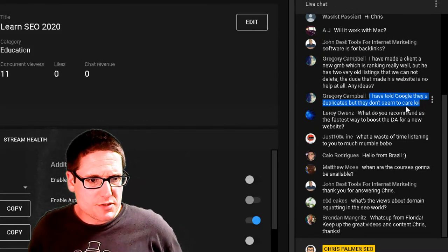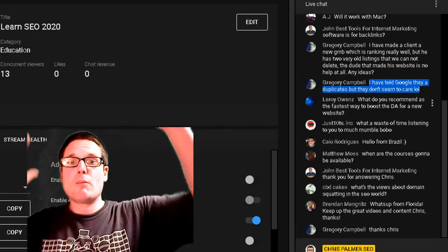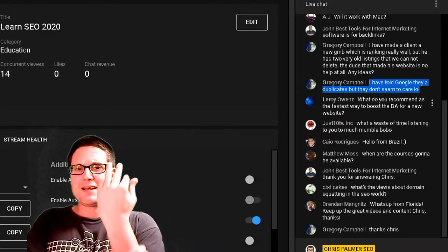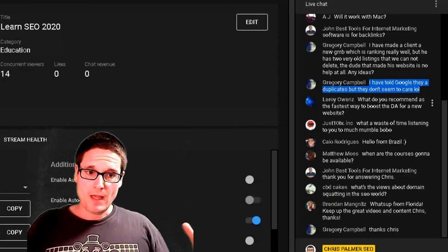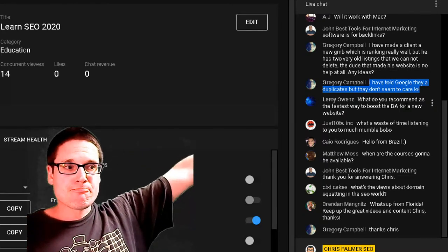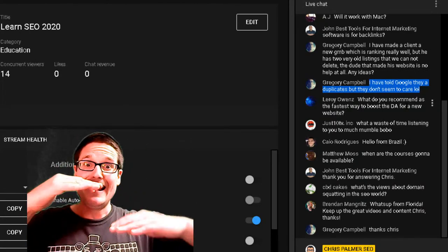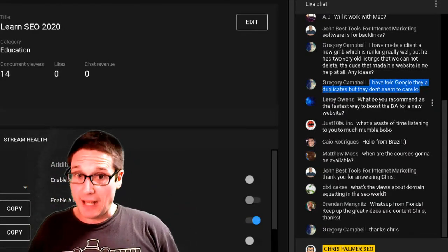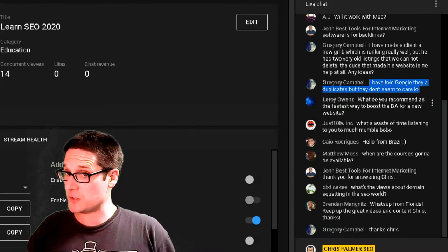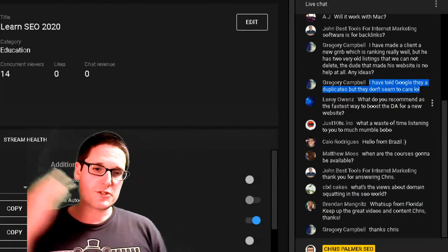Leroy asks: 'What's the fastest way to boost DA for a new website?' DA is a third-party metric — domain authority. We might as well just talk about authority, which is built by the number of pages, the age of the domain, and the number of links coming in. Those are the big three. But I wouldn't only look at domain authority as a determination of page success — I'd look for increases in traffic, organic conversions, and KPIs. That's what matters.